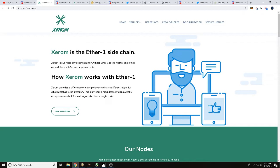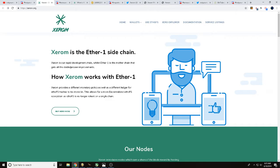Xerom is the Ether1 sidechain. Xerom is our rapid development chain, while Ether1 is the mother chain that gets all the stable, proven implements. How Xerom works with Ether1? Xerom provides a different monetary policy as well as different ledger for ETHO hashes to be stored on. This allows for a more decentralized ETHOFS ecosystem, as ETHOFS is no longer reliant on the single chain. So once again, today we're talking with you about Xerom.